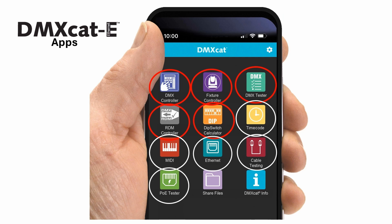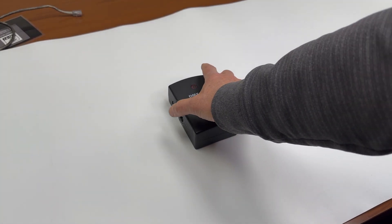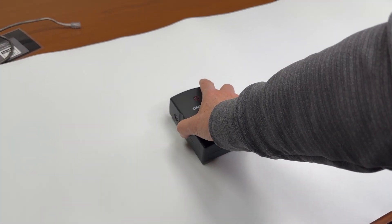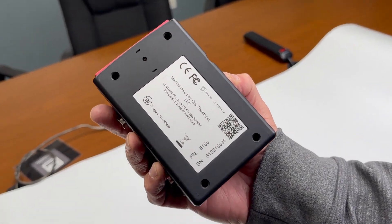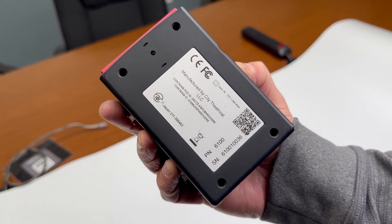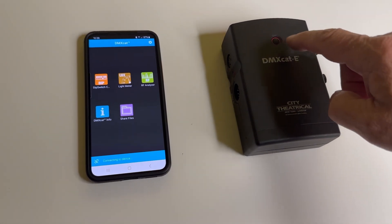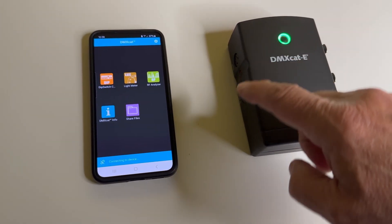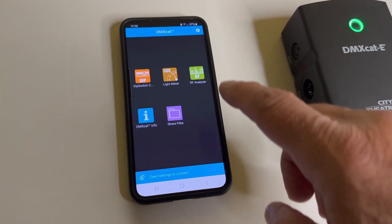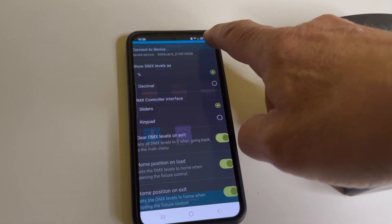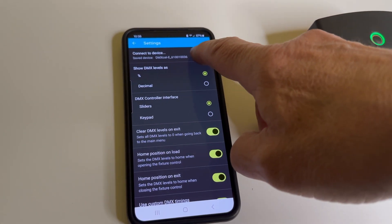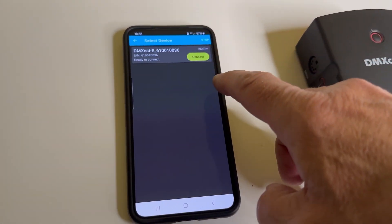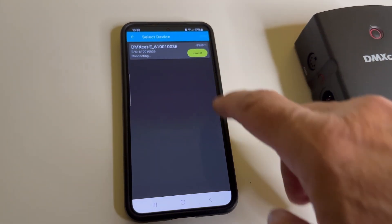To begin using the DMX-CAT-E, you will need to pair your phone with the dongle. Note your serial number on the back of your DMX-CAT-E. Turn on your app and turn on your dongle. Go to Settings and Device List. Your dongle will be shown. Choose it and you are linked. Your phone and dongle will link automatically after this.